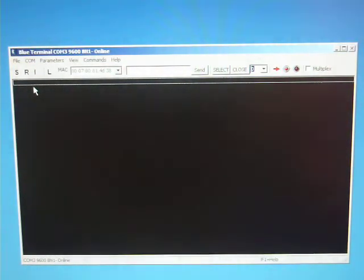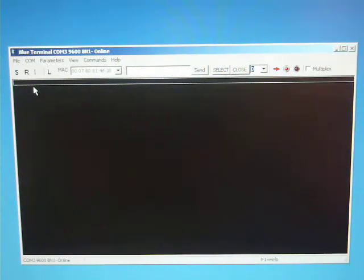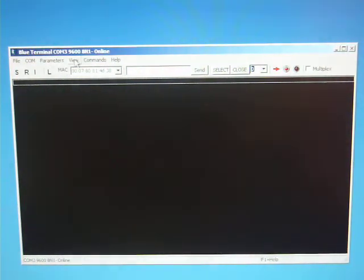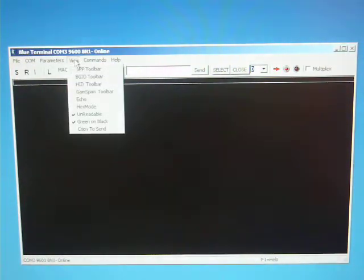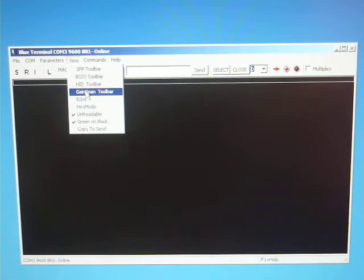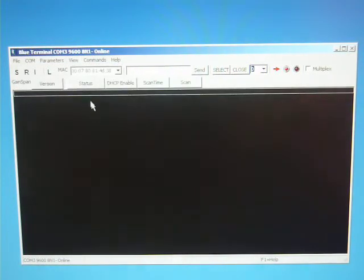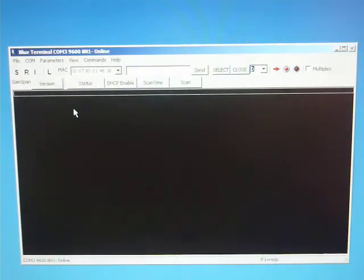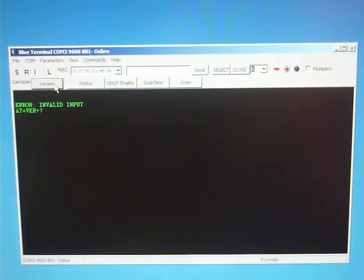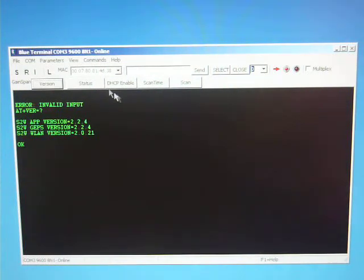Now we can use the latest beta of Blue Terminal to communicate with the Gainspan module. We can select View and then Gainspan Toolbar to turn on the Gainspan Toolbar. Now we can click the buttons to get a response for the Version, the Status.